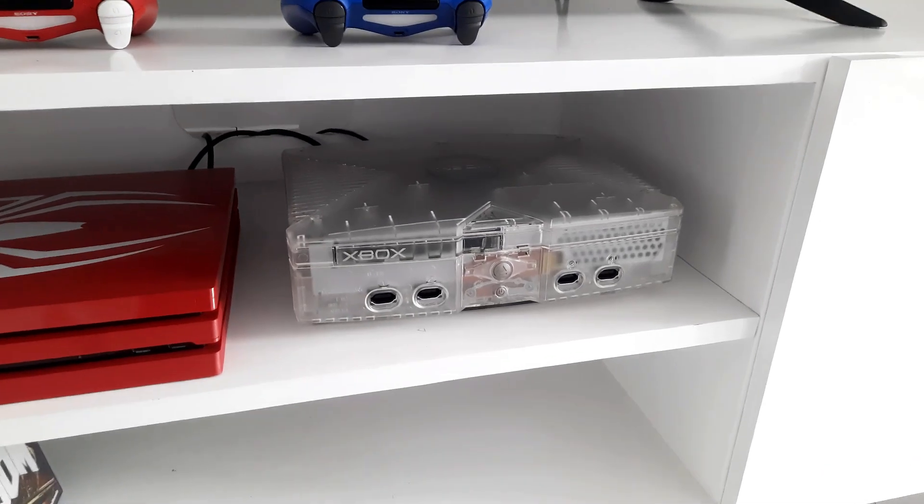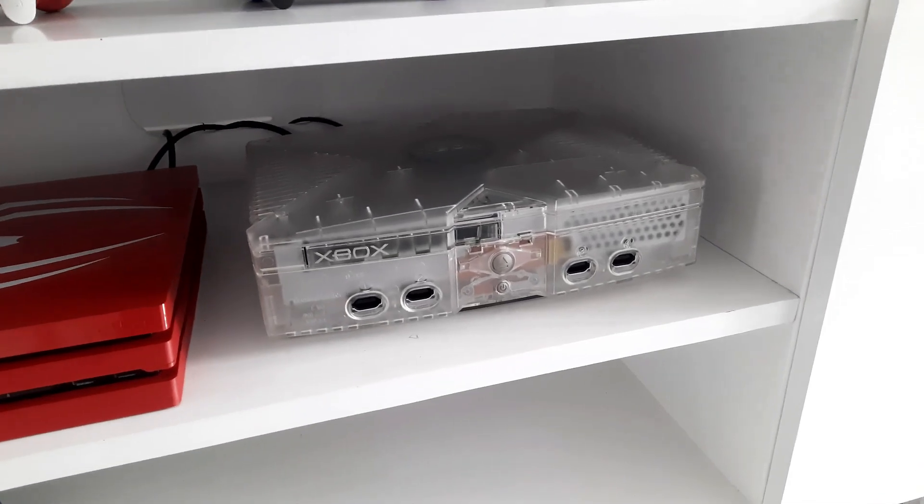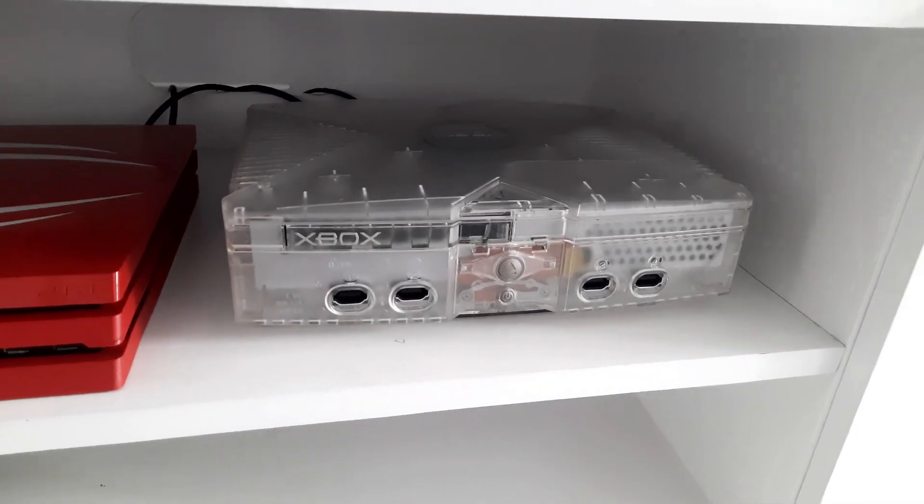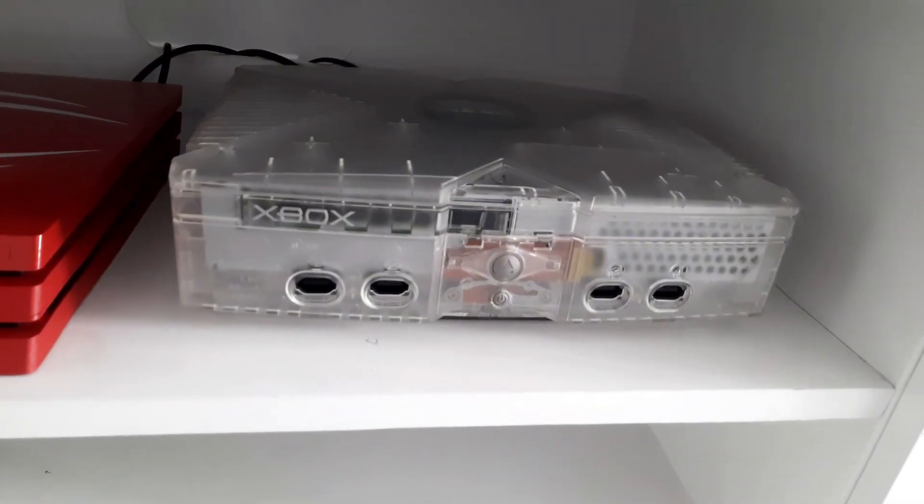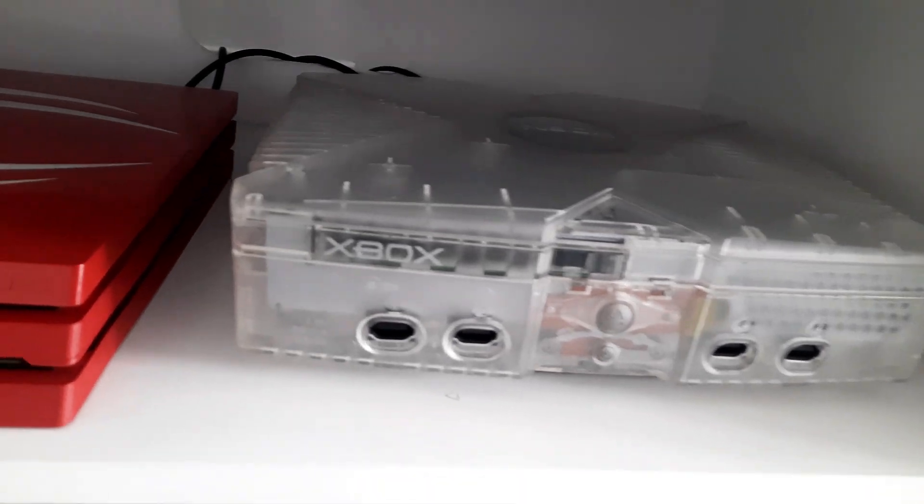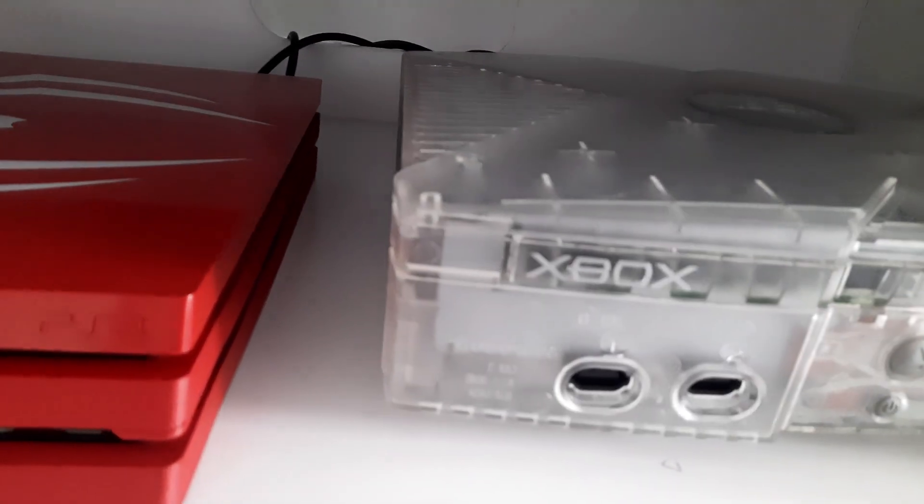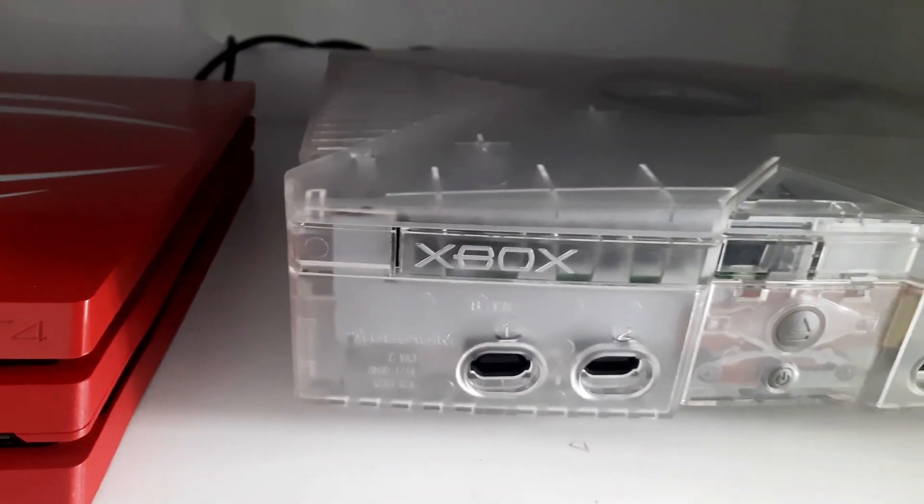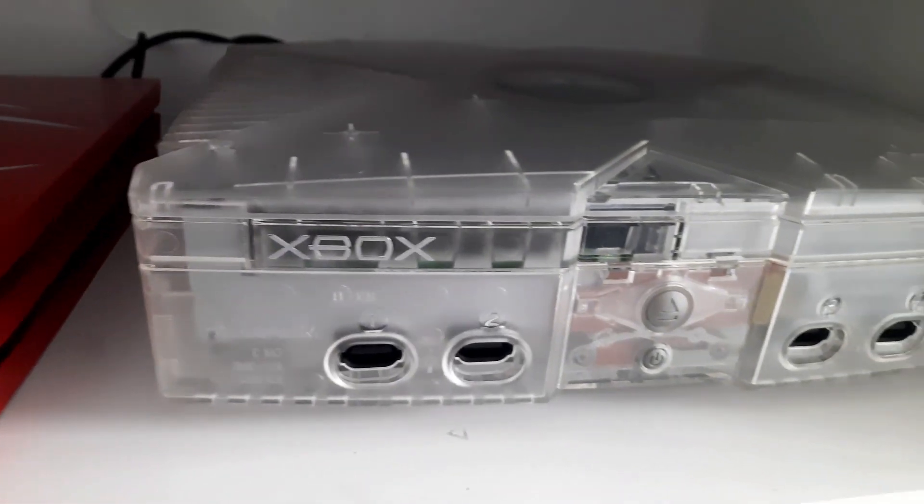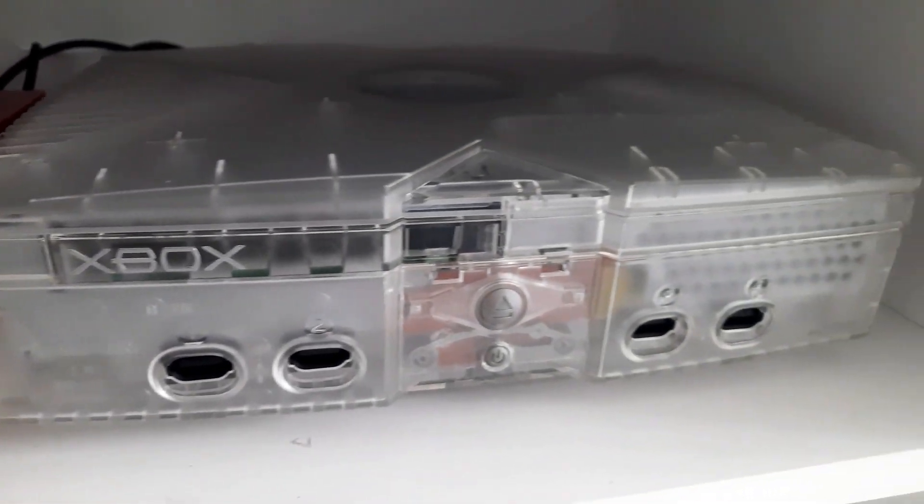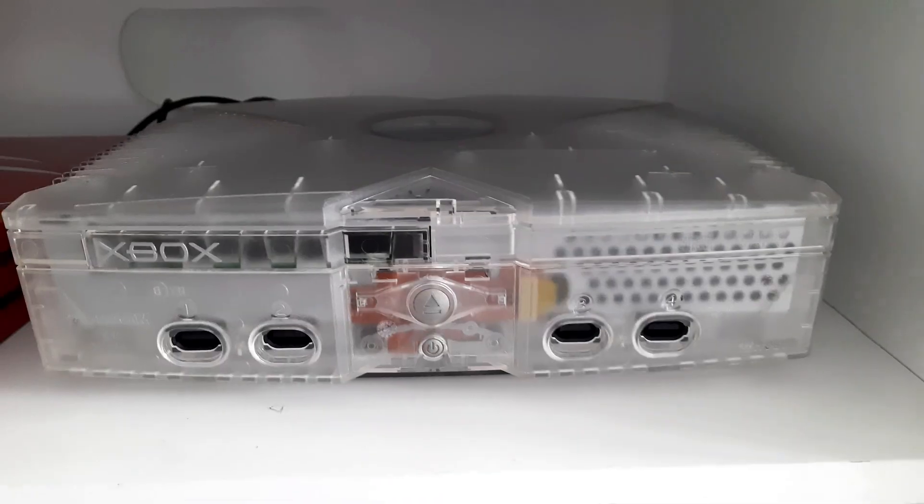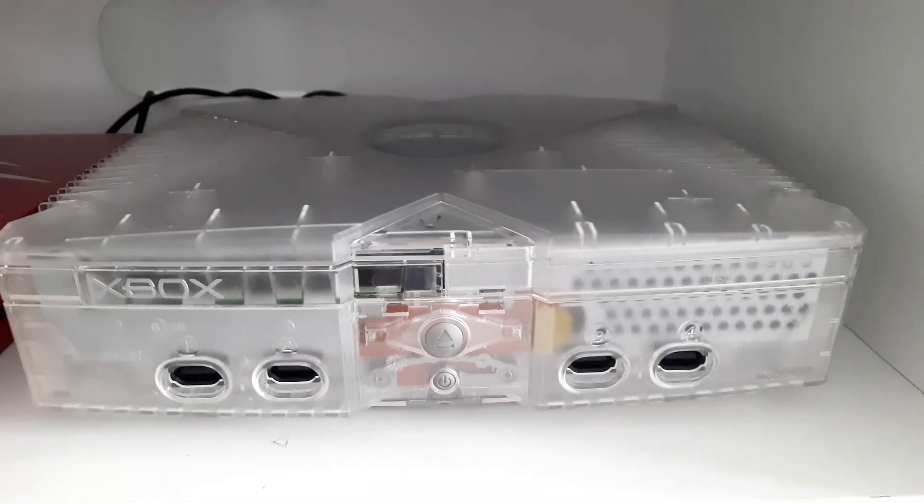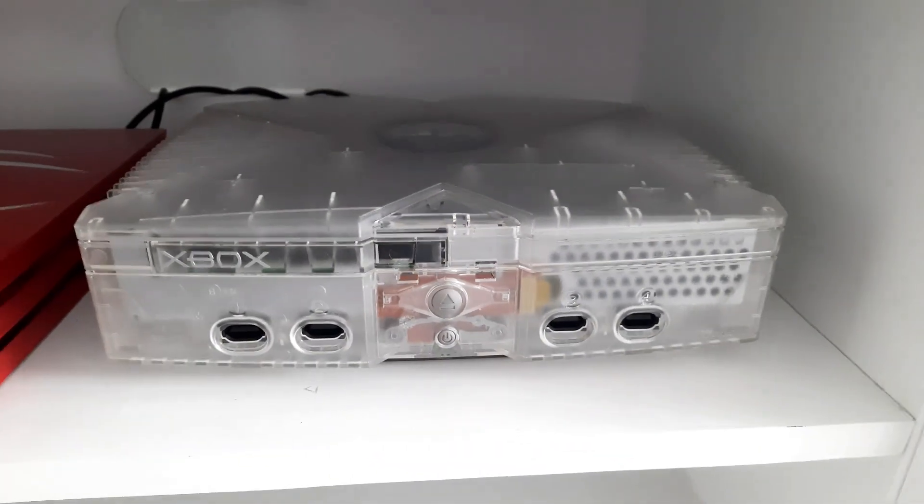Welcome to the channel guys. Today, we're going to soft mod this beautiful crystal OG Xbox. We are going to use the Rocky 5 Xbox soft modding tool. This method is very easy guys.